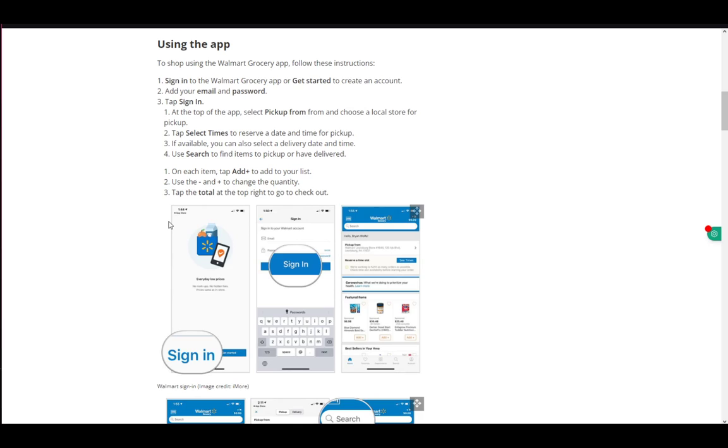The first thing you want to do is download the app and then sign in or sign up if you don't have an account. If you do have an account, just input your email and password. You'll be logged into your account and then you can continue on to purchasing.